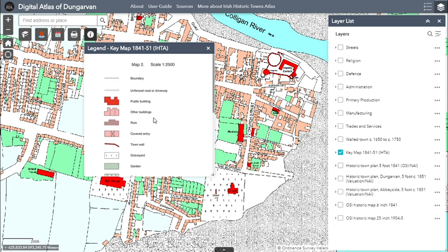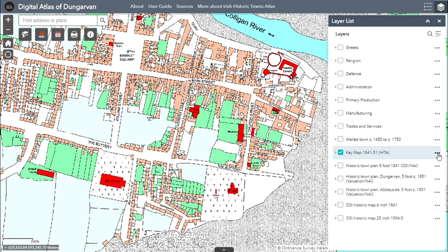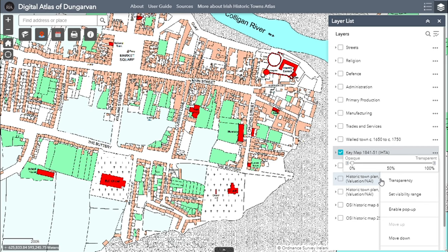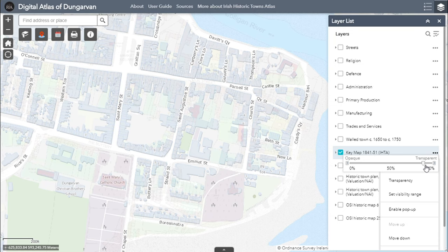You can click to see the modern base map under the key map 1841-51. You can also make the map semi-transparent. You can change the transparency of any map in the Atlas by clicking on the three dots next to the map title within the layer list. A drop-down box will appear. Click on transparency. You will see a transparency slider showing opaque to the left and transparent to the right, with a marker midway along the bar. Click on the marker and slide it left and right to see how this changes the transparency of the map layer.